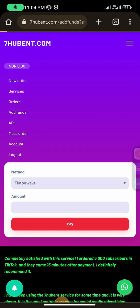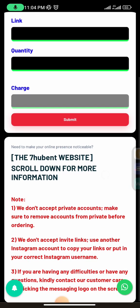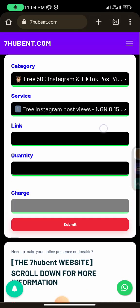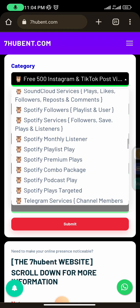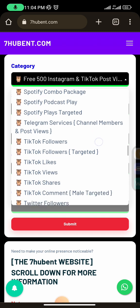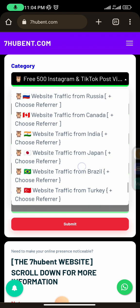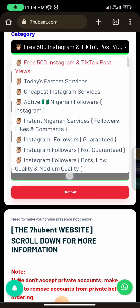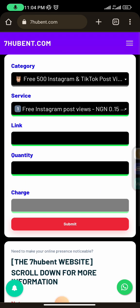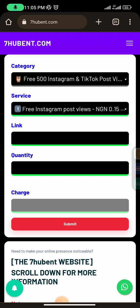Once you've funded your wallet, click 'New Order' and you'll be able to start boosting. You can choose from any of the services — there are options for Facebook pages, Spotify, SoundCloud, Telegram, TikTok, Twitter, YouTube, and websites as well. You can boost anything with your money and get your services delivered immediately. If you have any questions, please let me know in the comment section. Thank you for watching — peace out.